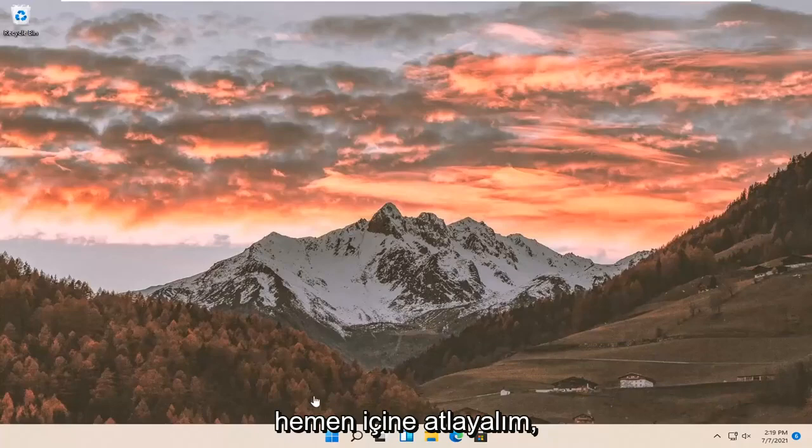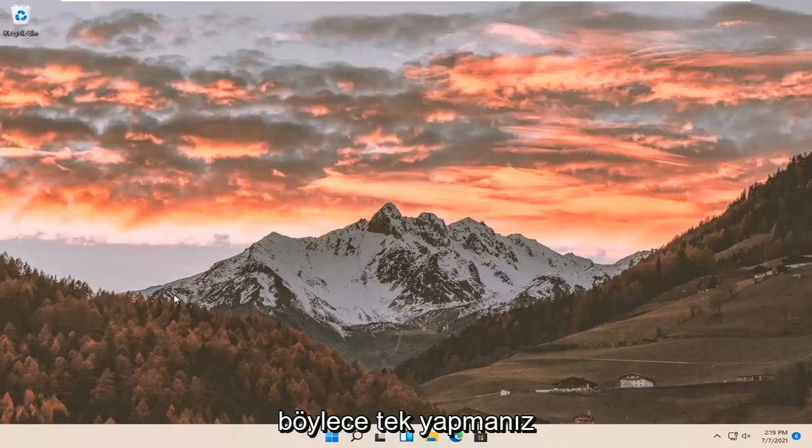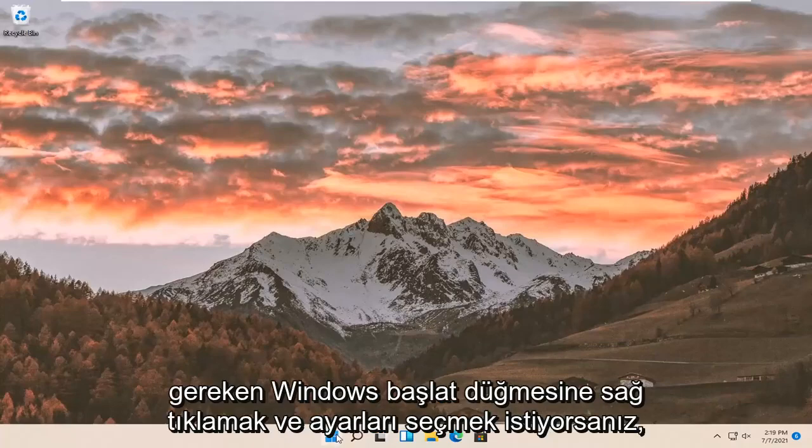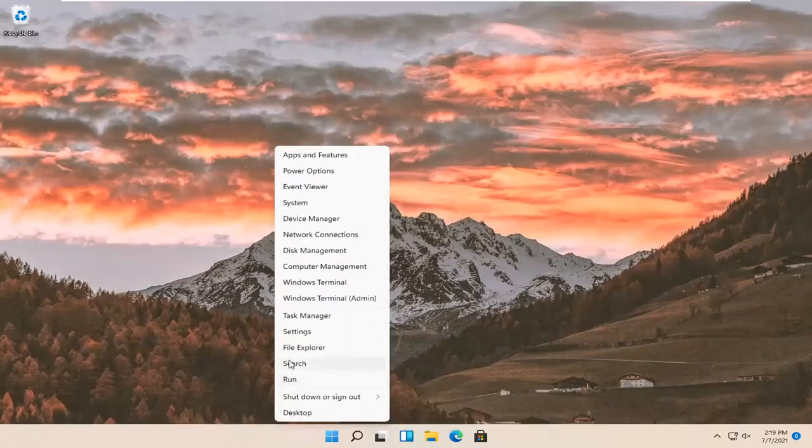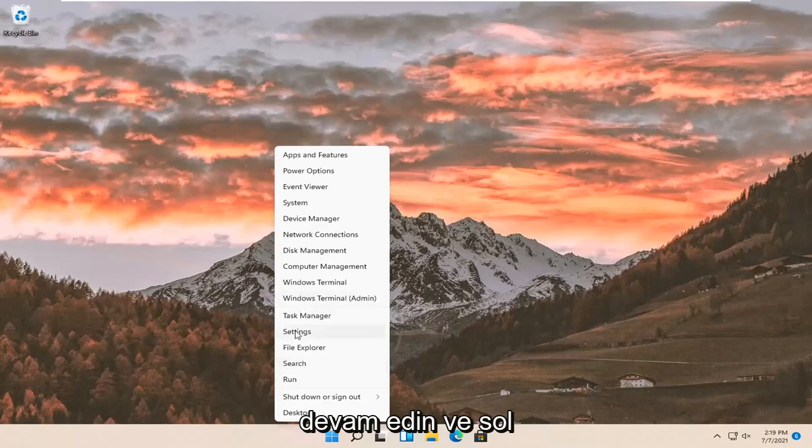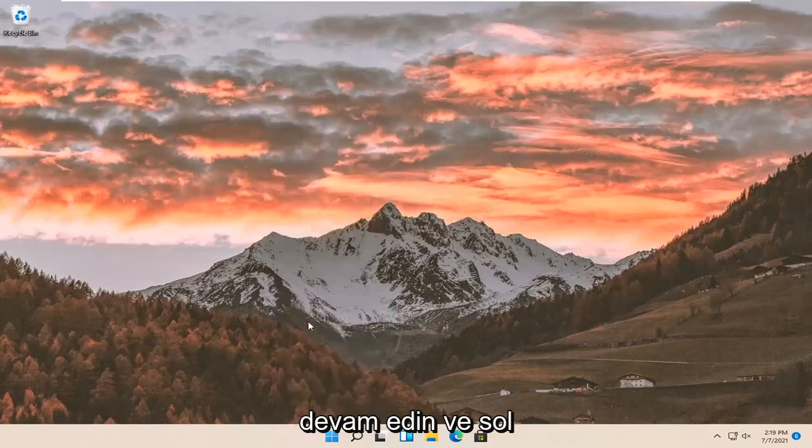let's go ahead and jump right into it. All you have to do is right-click on the Windows start button and select settings. Go ahead and left-click on that.